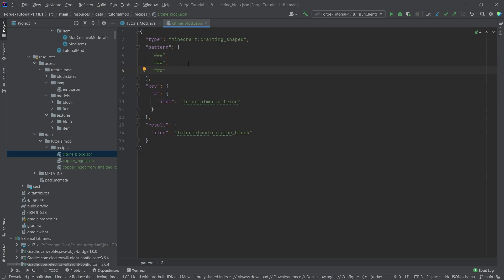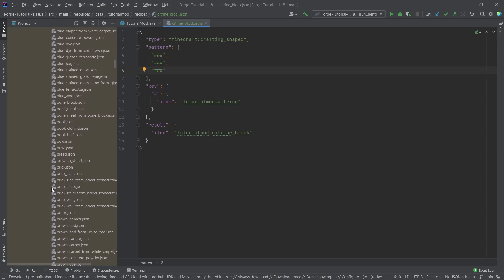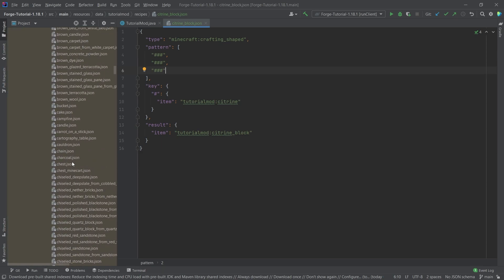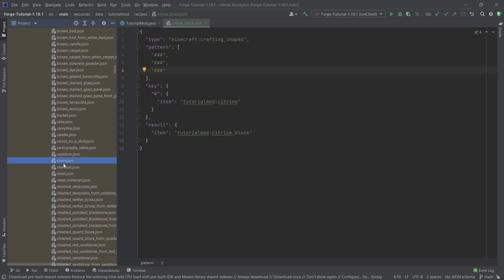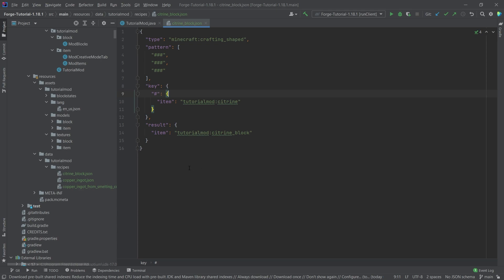We've seen that just a moment ago with the chain. So here with the chain, we only had strings of length one, so that of course you can craft the chain on the left, in the middle, or on the right of the crafting bench. This is why this pattern also would work. So now the citrine block is done.